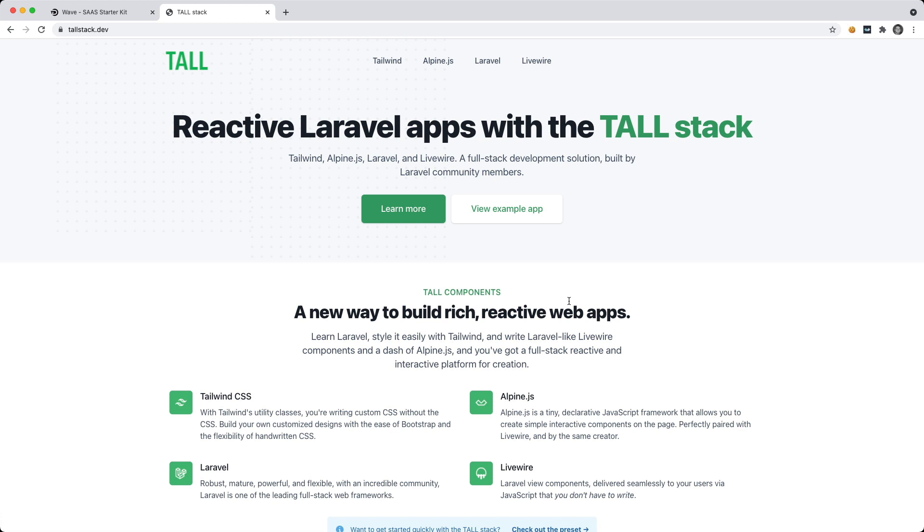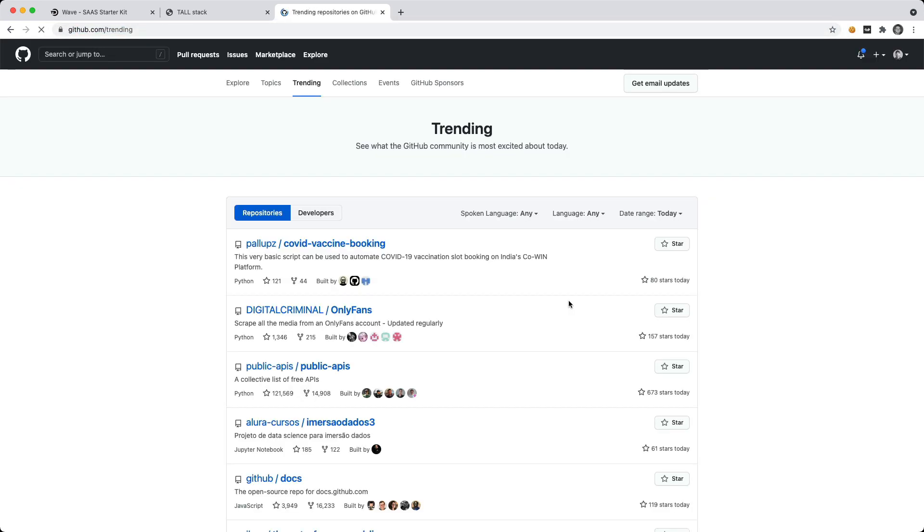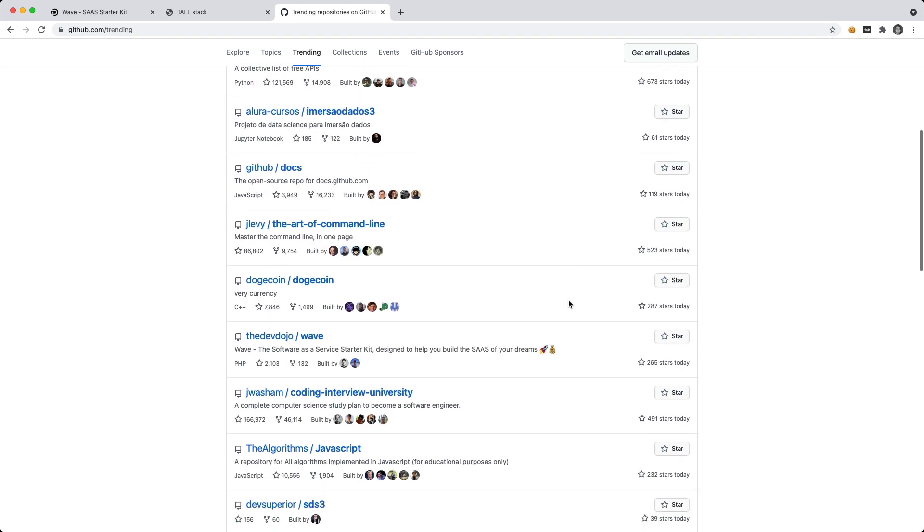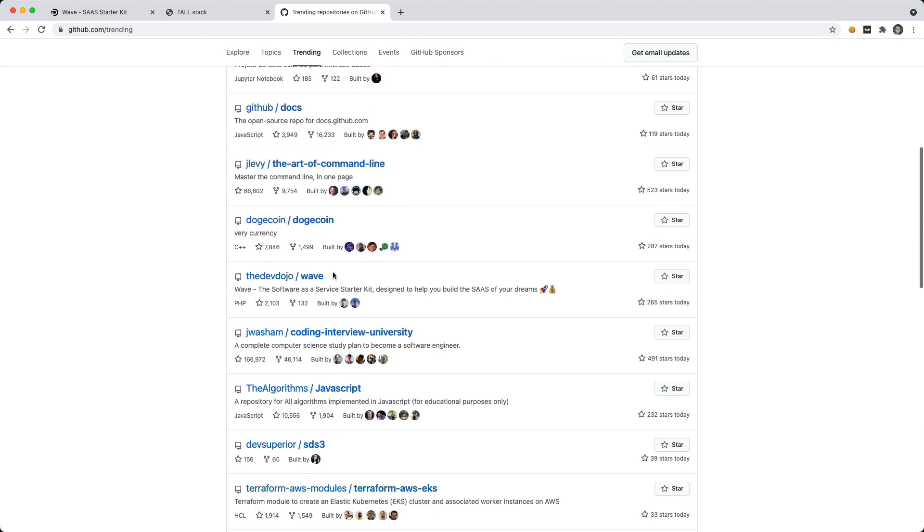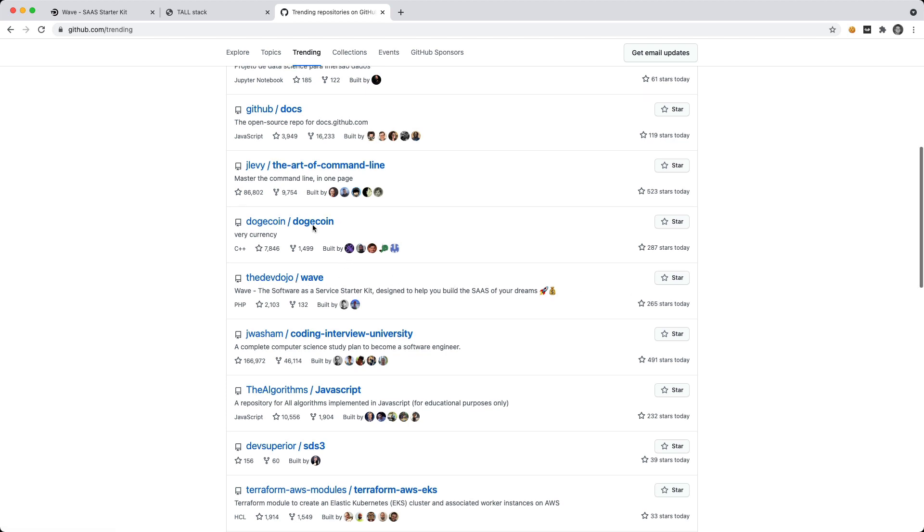So I'm going to show you how you can easily install Wave and then how you can install the TallStack theme. So if we go to github.com, actually, I want to show you this real quick. If we go to the trending, this is super cool. So Wave has been trending for quite a while. You can see it's 265 stars right now, right below Dogecoin. So that's kind of cool.